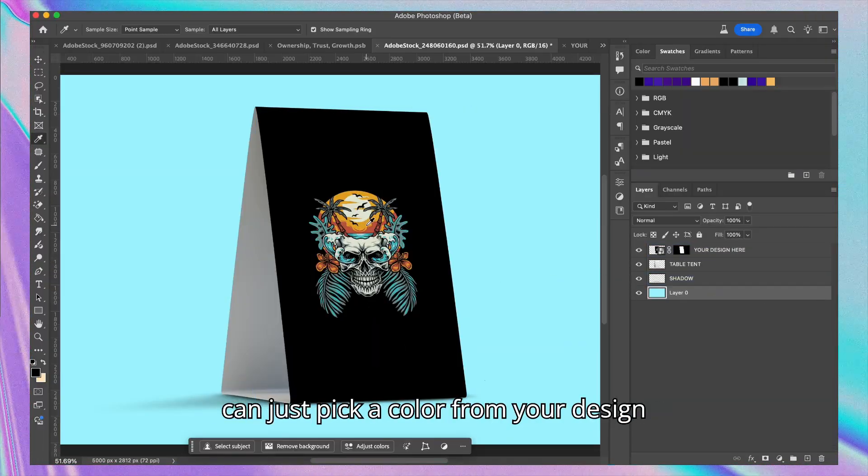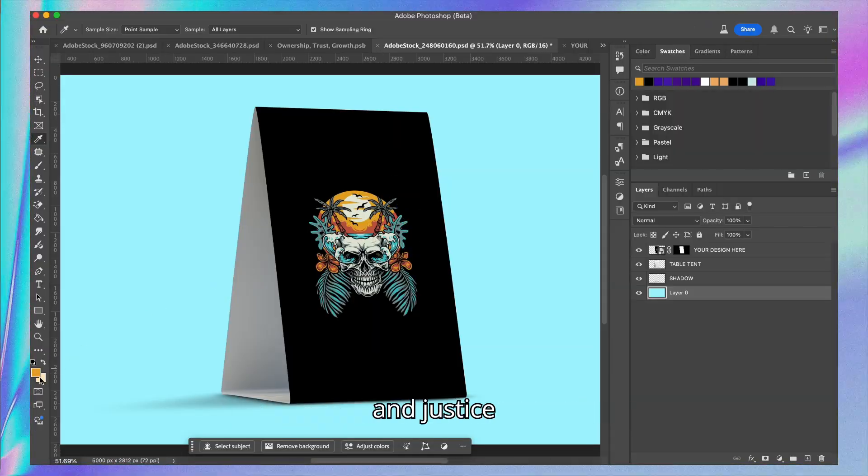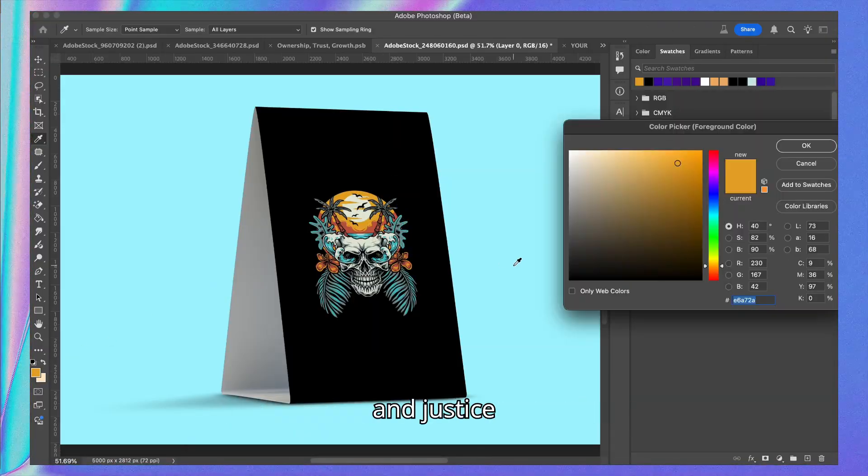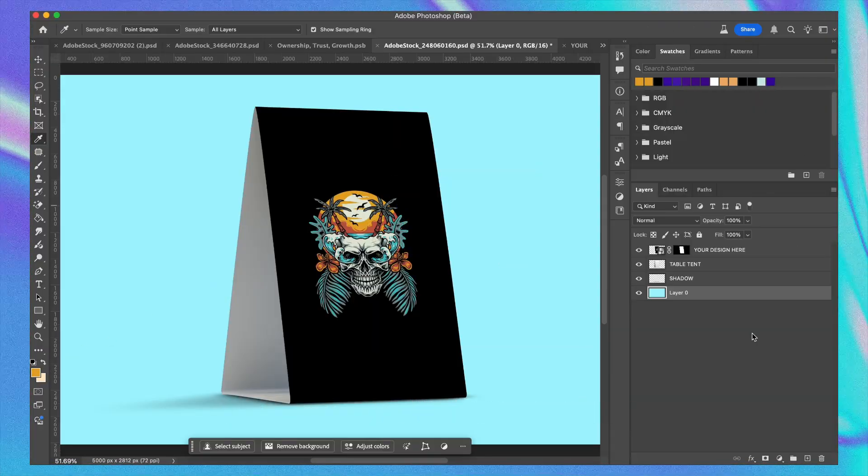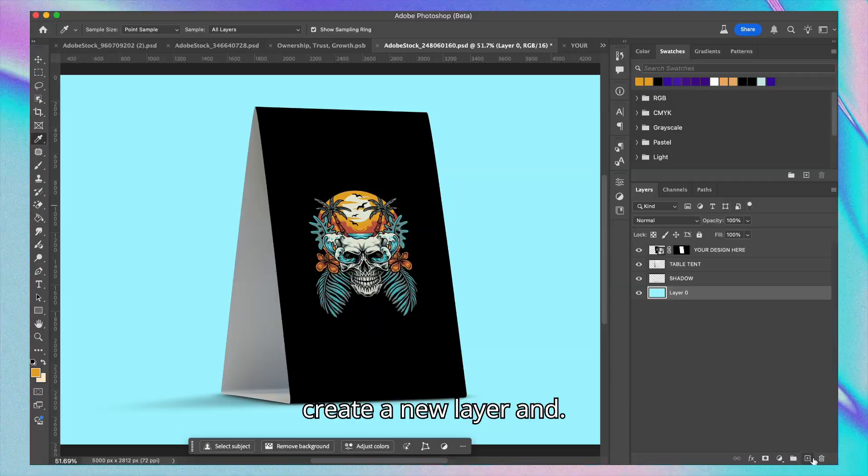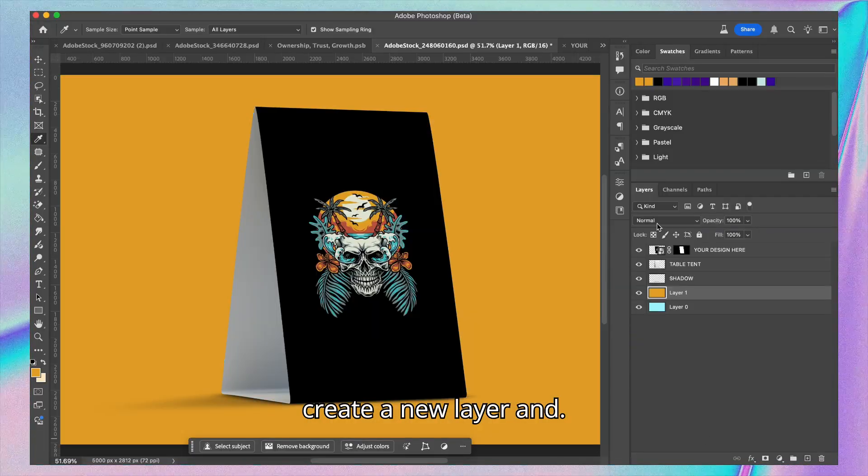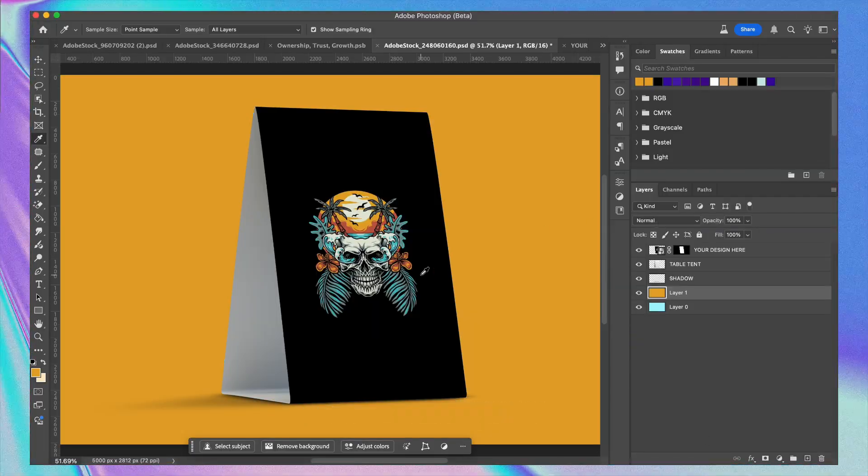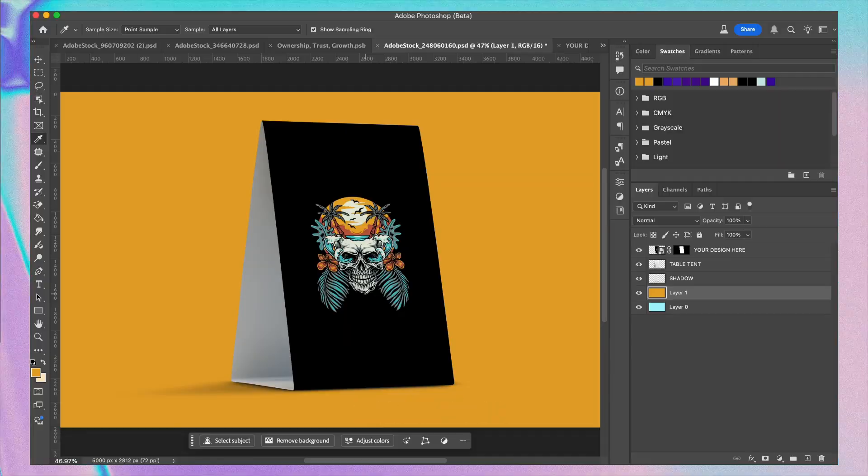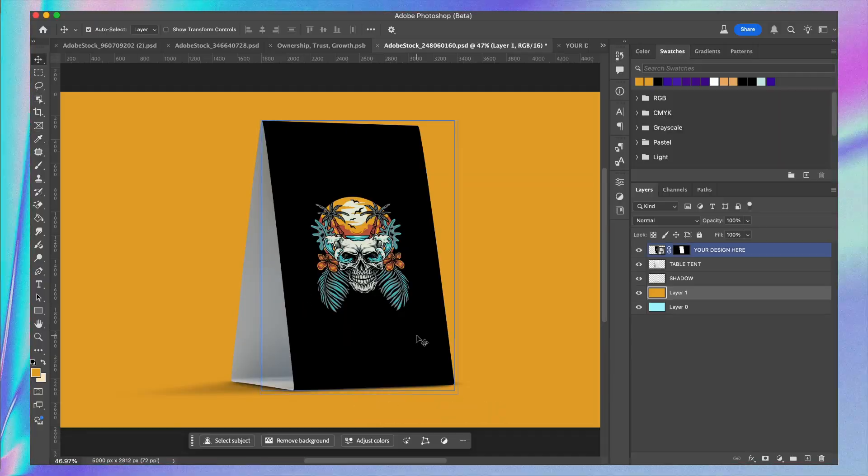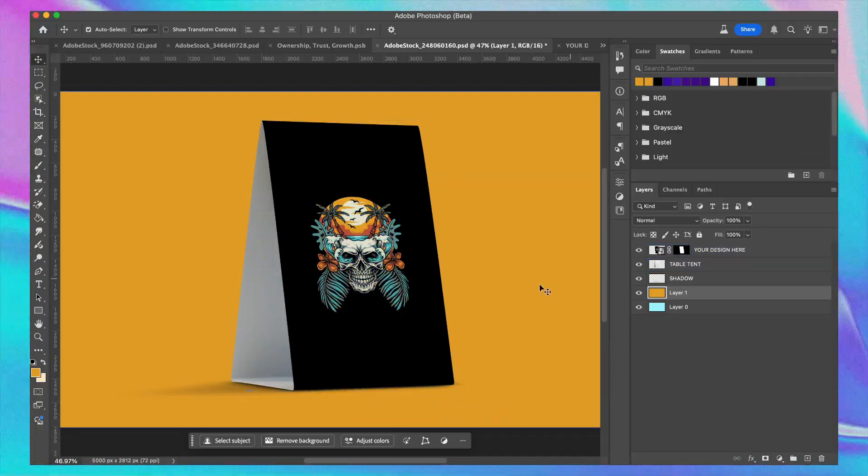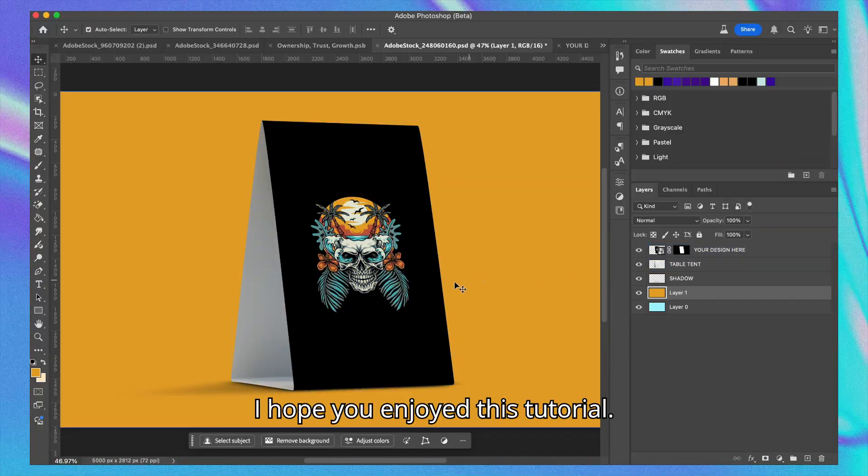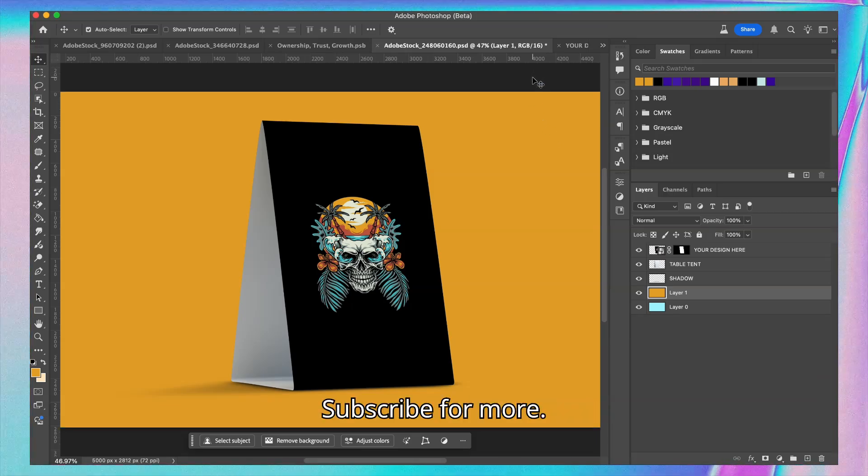And just create a new layer, and see, it's done. I hope you enjoyed this tutorial. Subscribe for more.